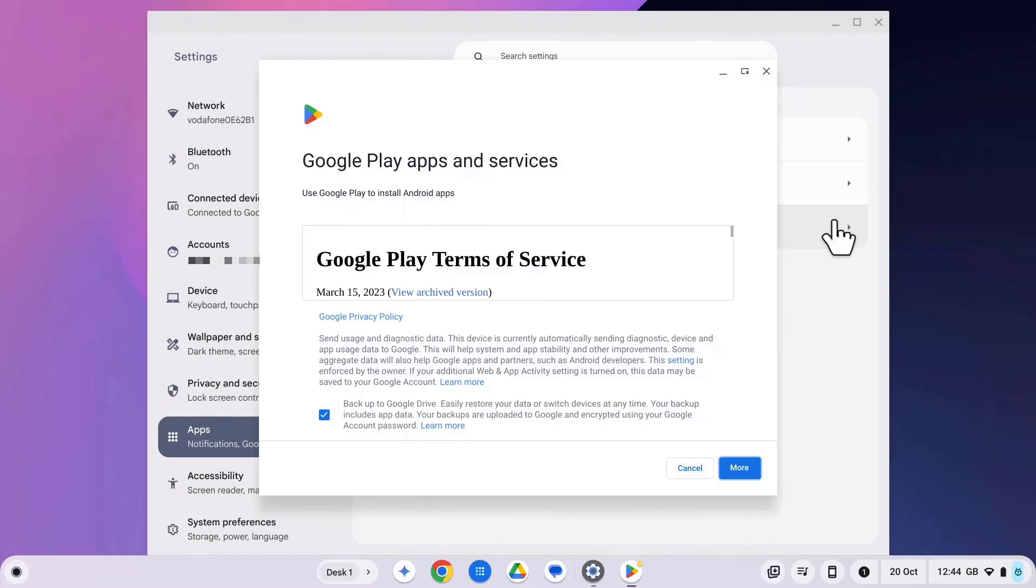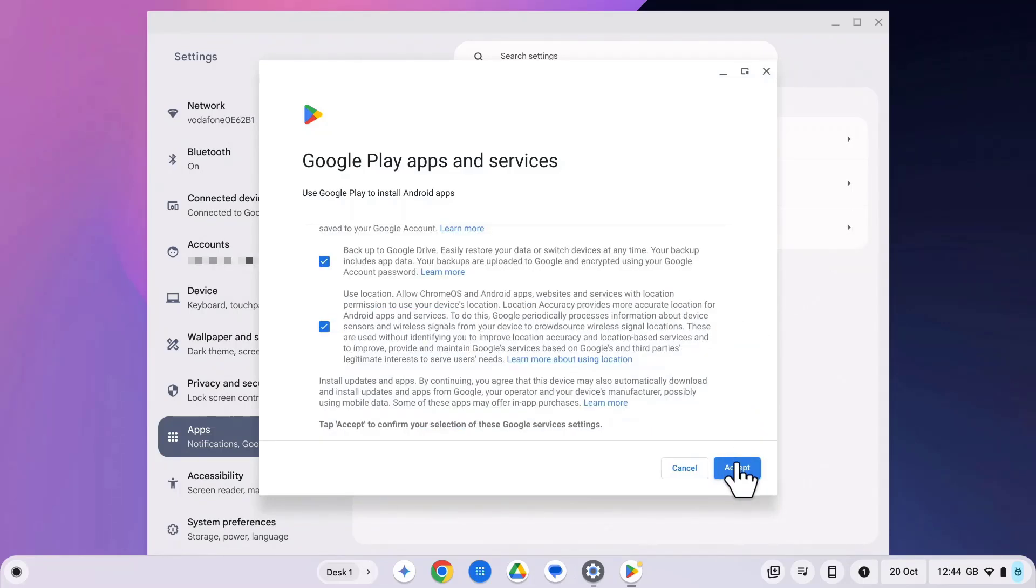Once you've turned on the Google Play Store, you might be asked to accept some terms of service. Go ahead and do that now. Select more and then accept.